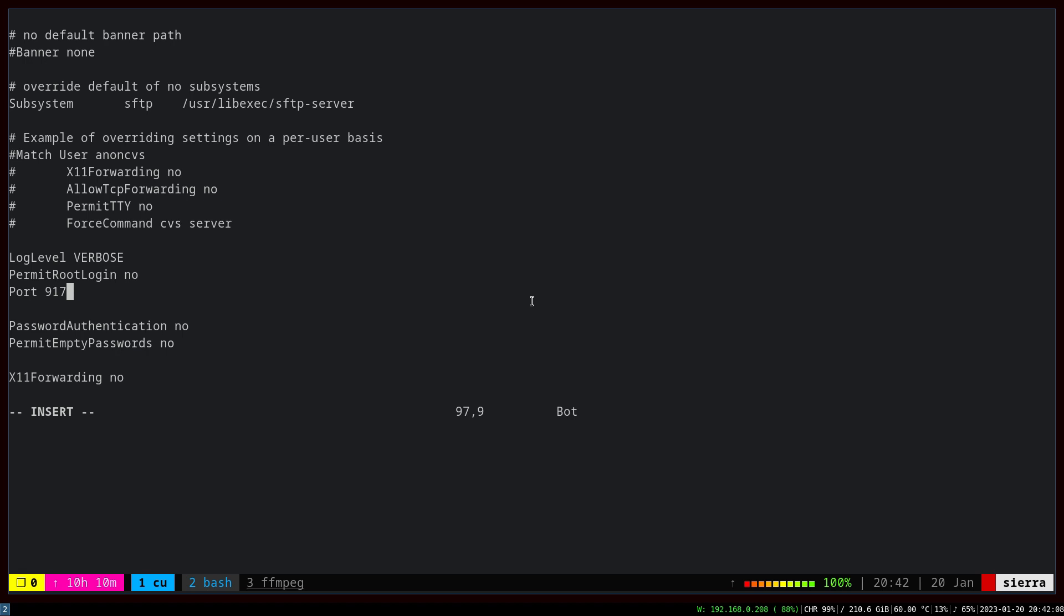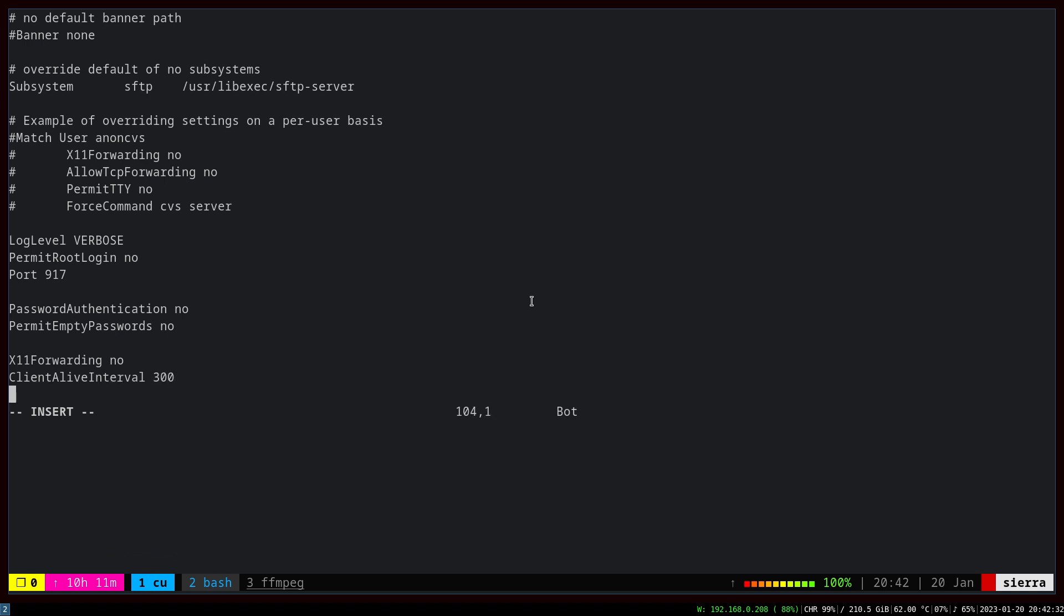We don't want the client to keep the connection alive forever. In case the client was inactive, let's say for five minutes, we want to disconnect and terminate the connection. For that, ClientAliveInterval, we set it to 300 seconds, which is five minutes.